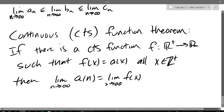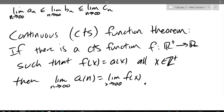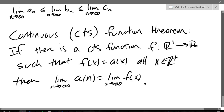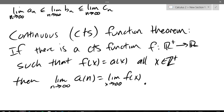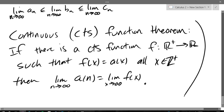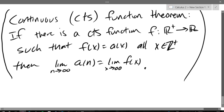This theorem basically says if you have a function that's equal to your original sequence function, you can just take the limit of that function. You're going to implicitly use this theorem anytime you need to use L'Hôpital's rule, so you don't really need to pay attention to it — you're just going to use it and not really think about it. You don't need to spend any brain cells trying to remember this.